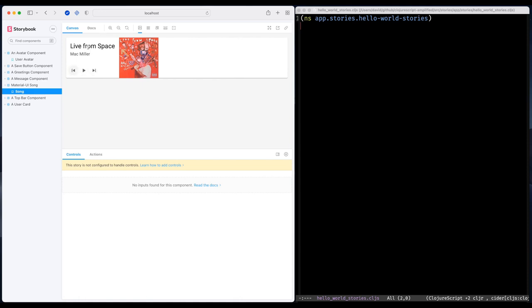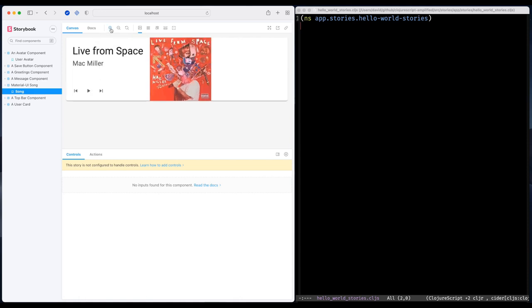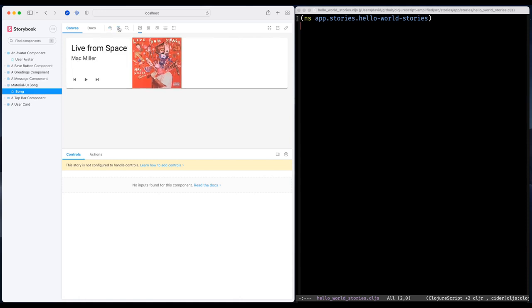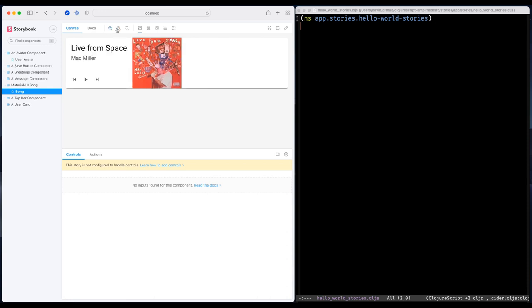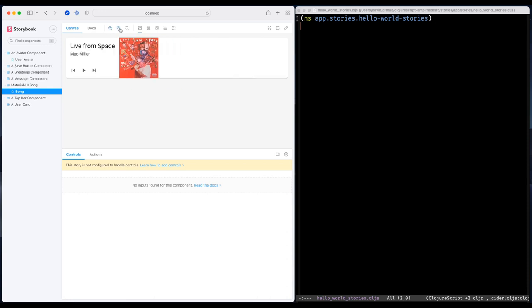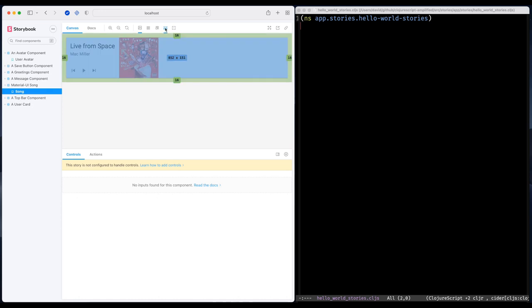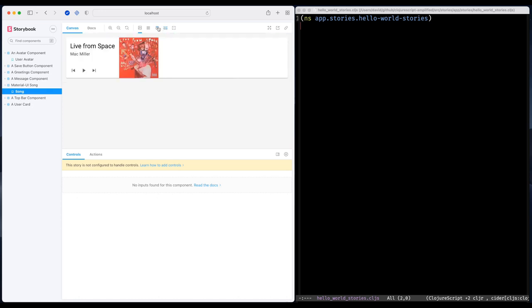With Storybook, I can experiment and try out how a component behaves by using the Storybook toolbar. Like scaling up, scaling down.